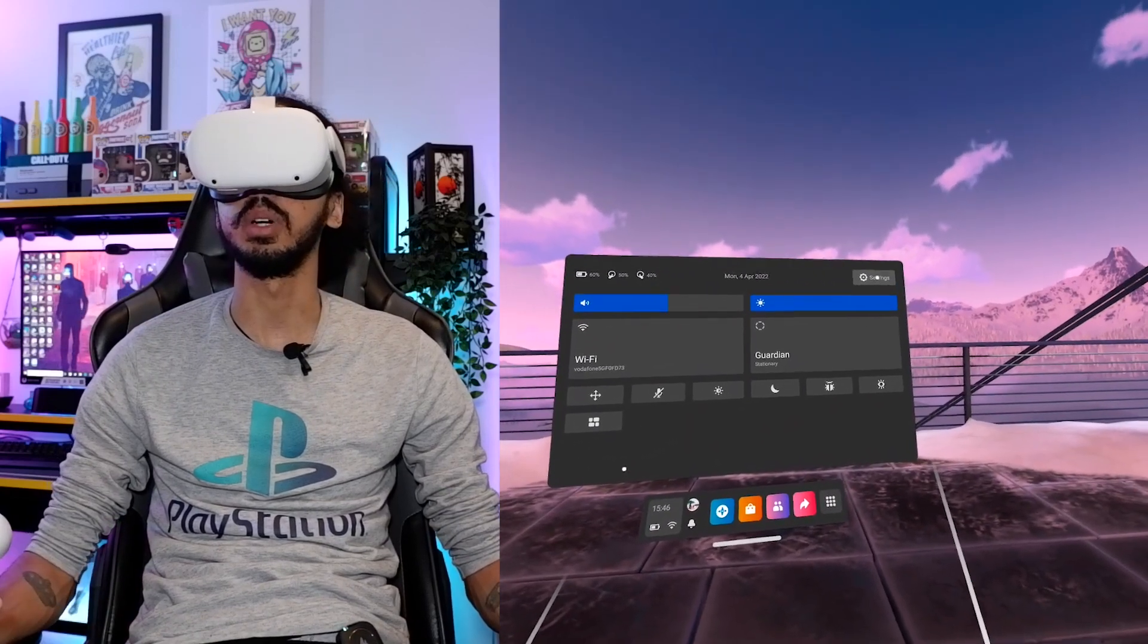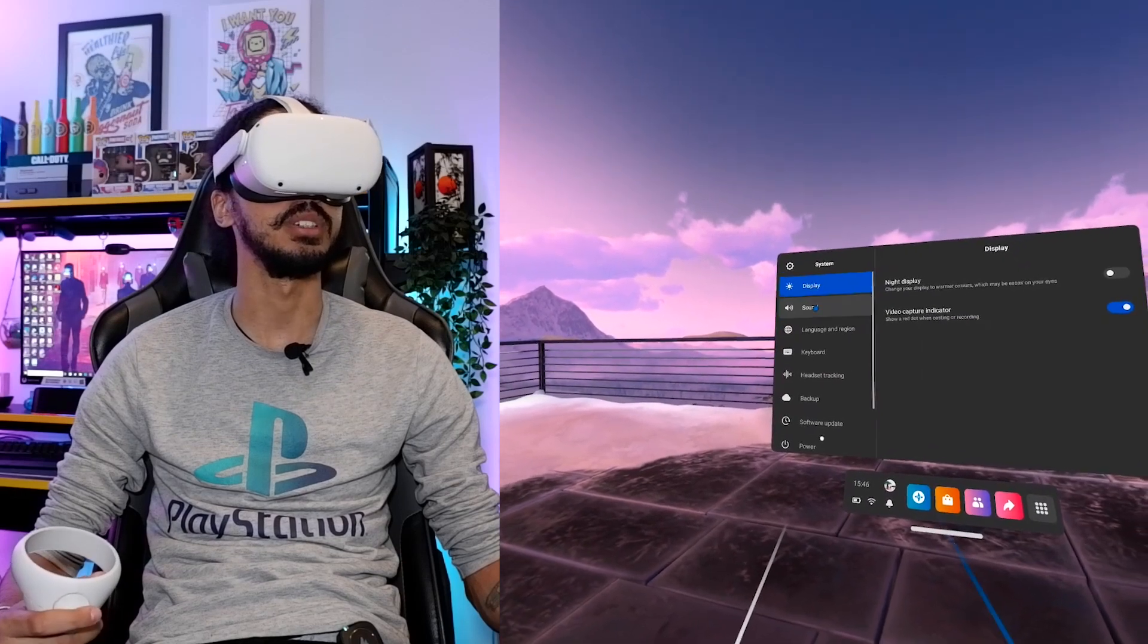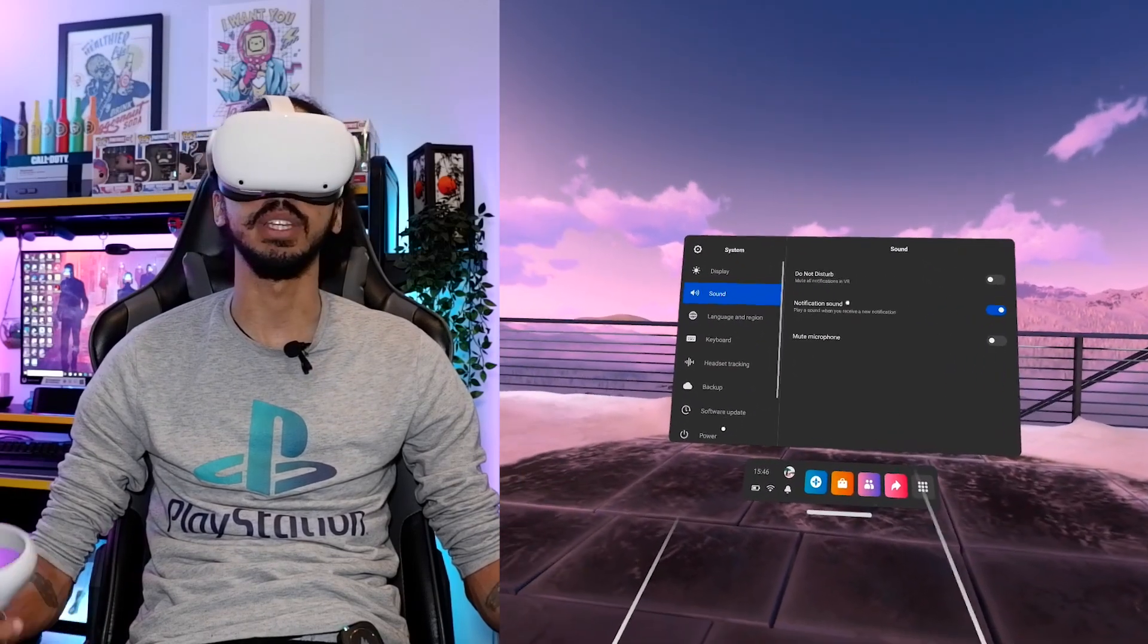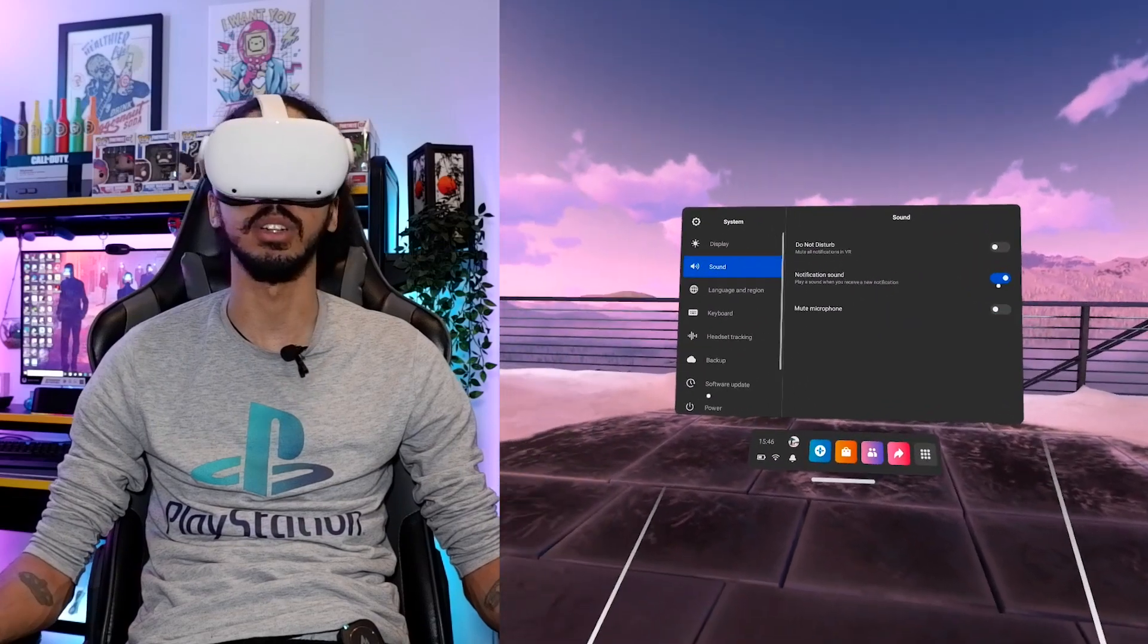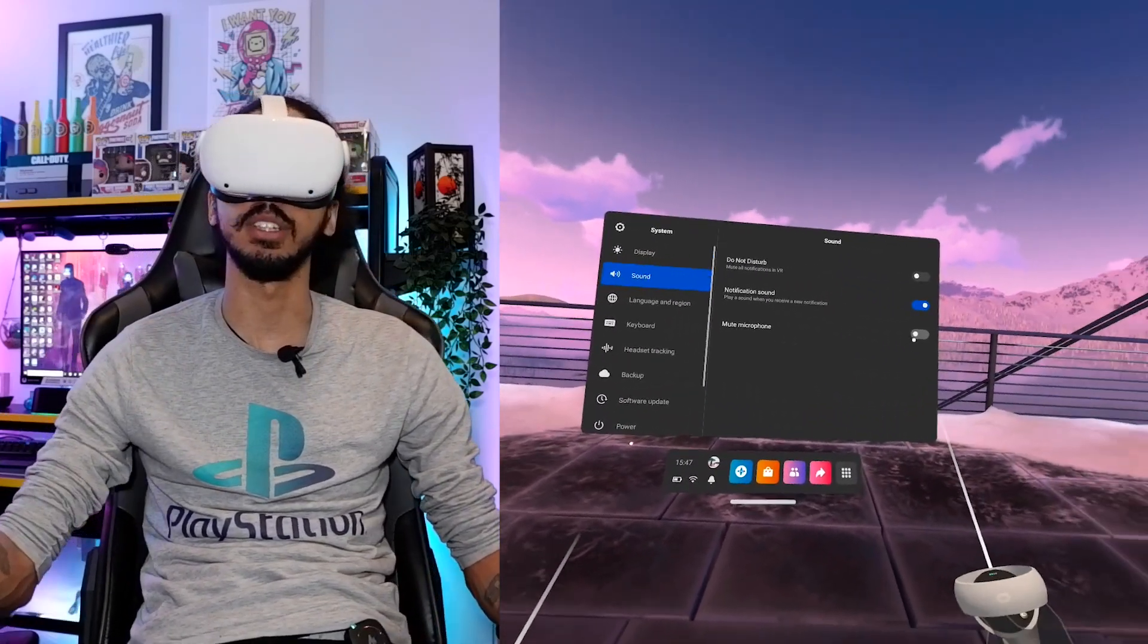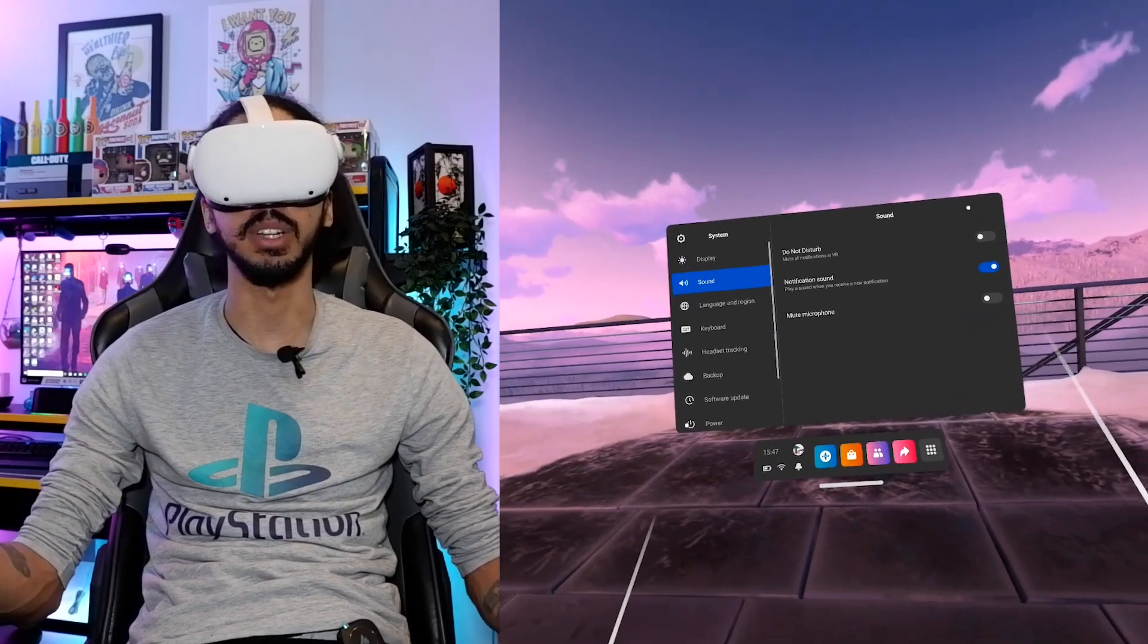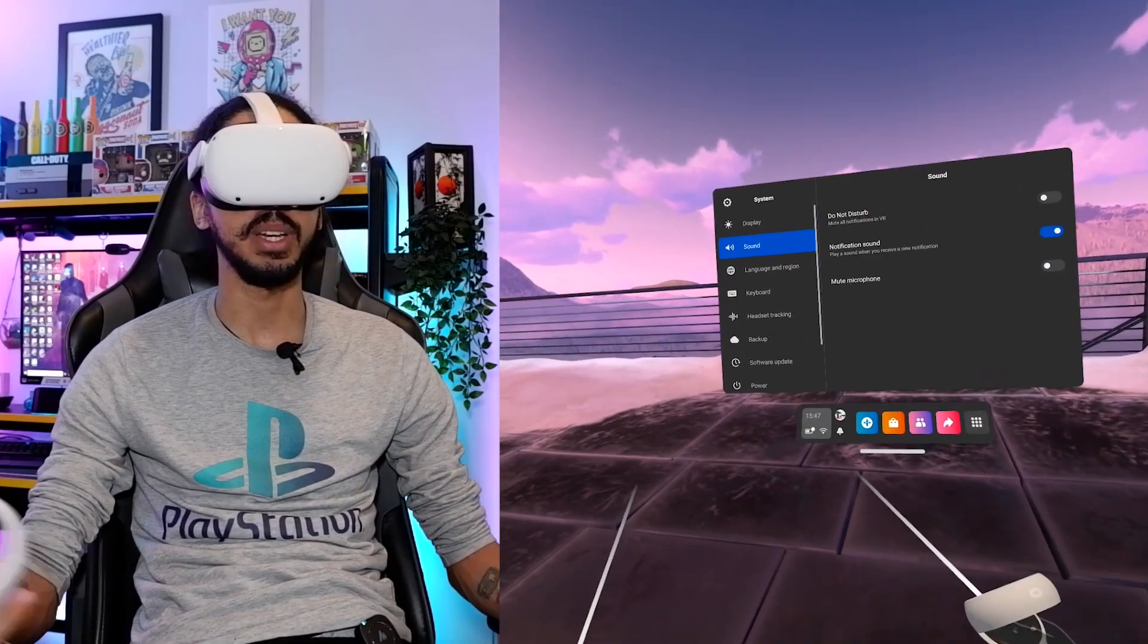Alternatively you can go up to the settings option, click on system, go to sound, then there will also be a setting in here that says mute microphone, make sure that is turned off. For some reason when I got the headset this was automatically turned on and I couldn't for the life of me figure out why I couldn't talk in game chat and this was why.